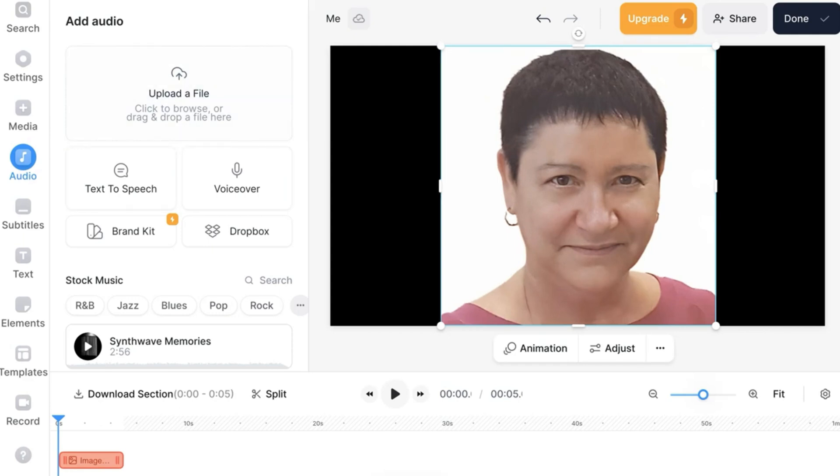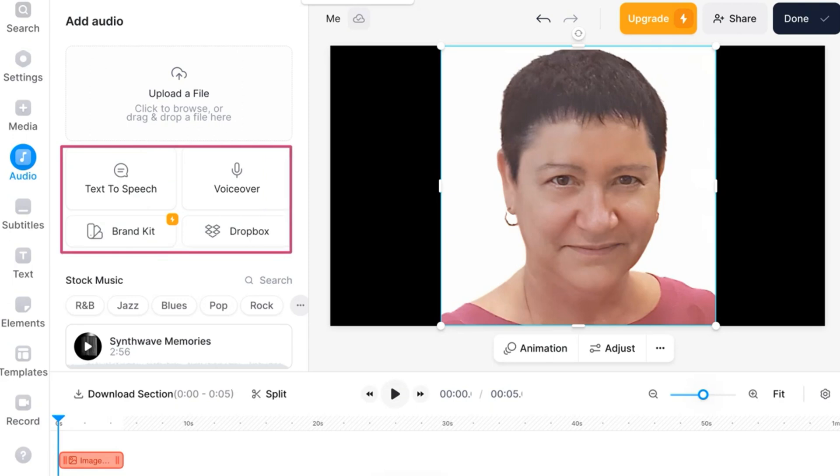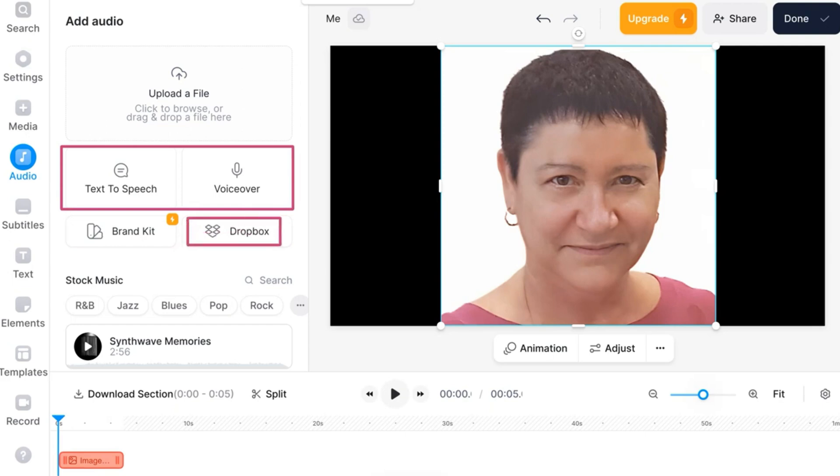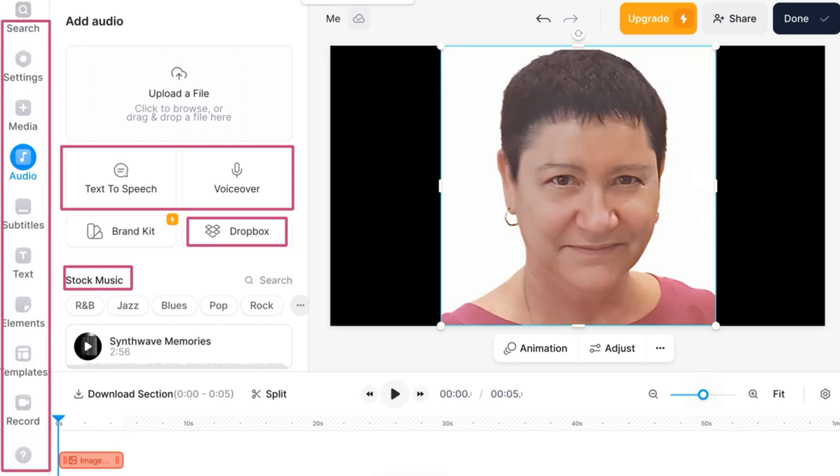Next notice what's available here. And I think this is super important. Let me show you what's here. So we've got text to speech, voice over, brand kit, and you need to pay for the brand kit. So it's just voice over, text to speech, or Dropbox, which I'm not going to use. You can also have stock music and you see the various kinds. And again, take a look at the left for more features.